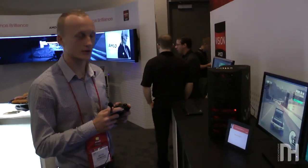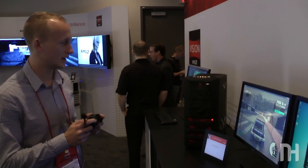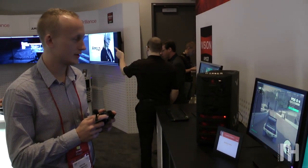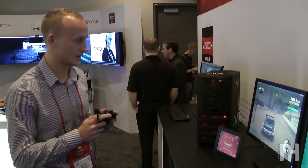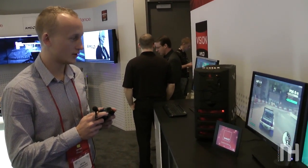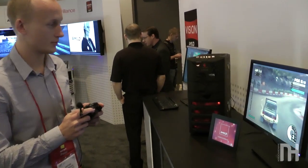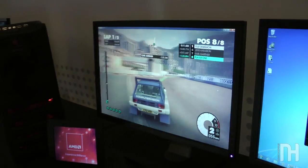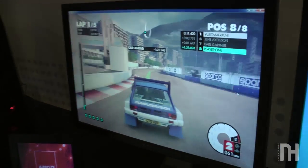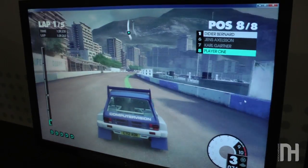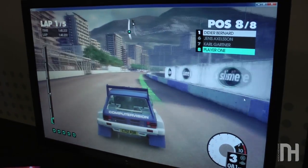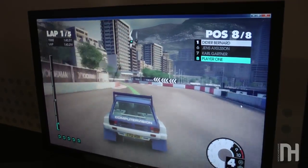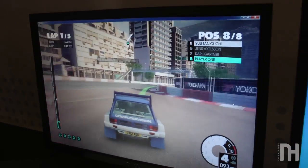We are here at AMD's monitor and playing on the new Trinity platform, their new DX11 GPU, which will be released this year. We got the opportunity to play, and at the same time, we have some other things happening in the background.